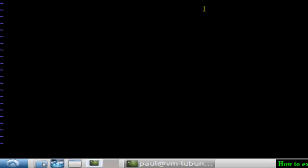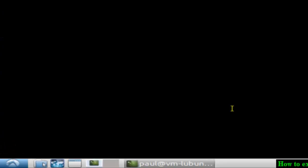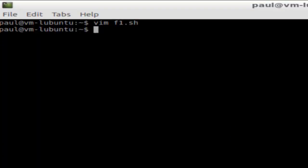the Escape key, then colon, then type wq. As you can see, it is displayed over here: :wq. Then just hit Enter and you can come out of the Vim editor like that.